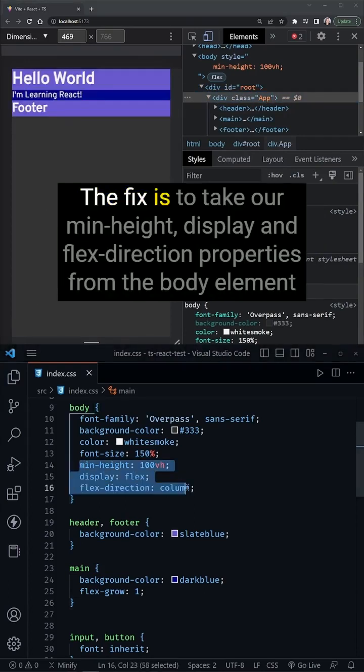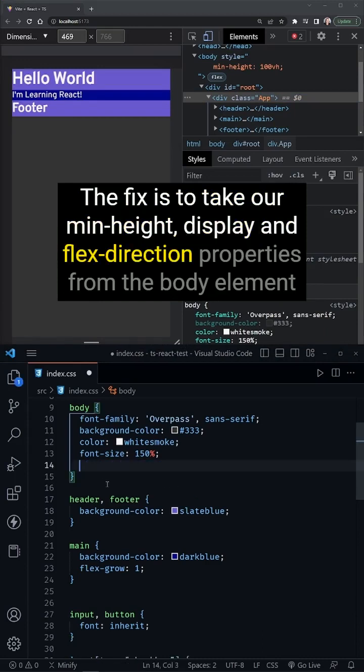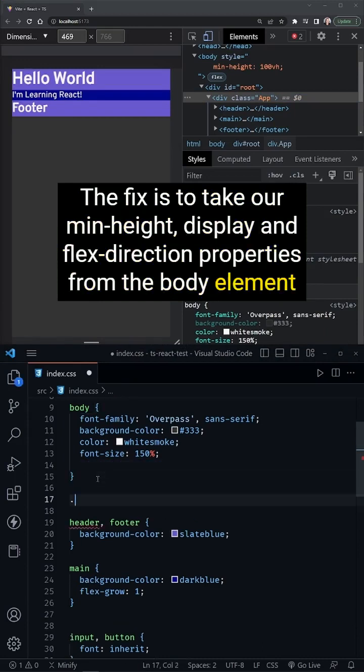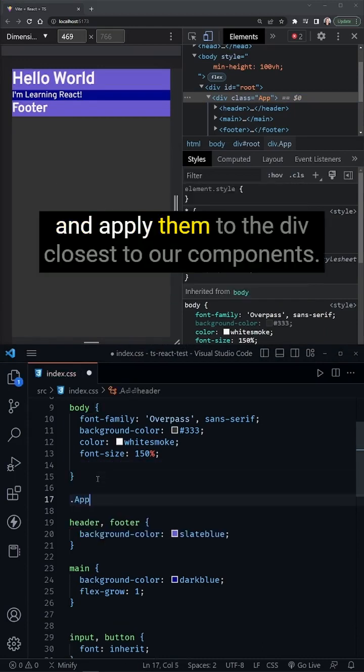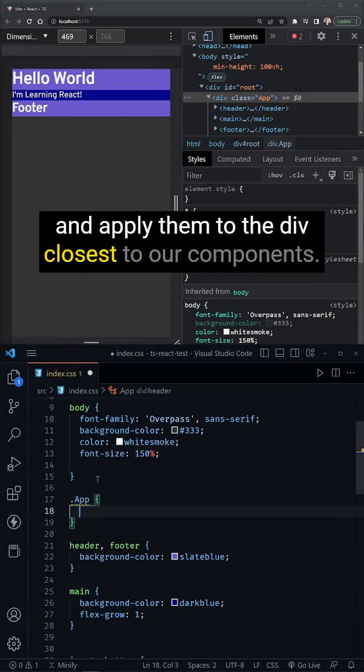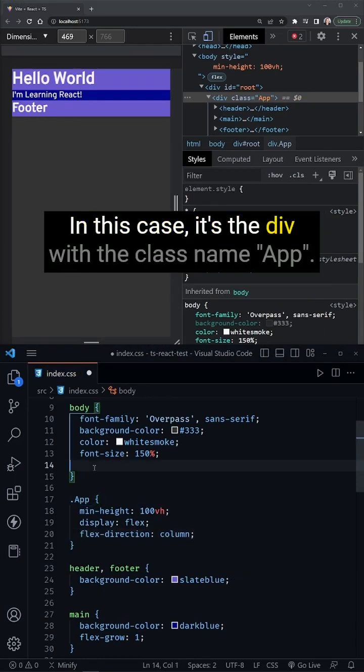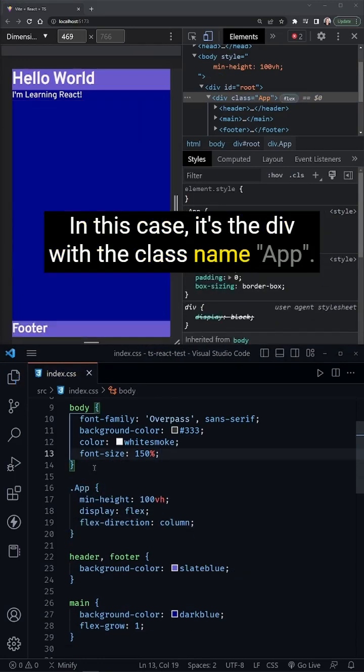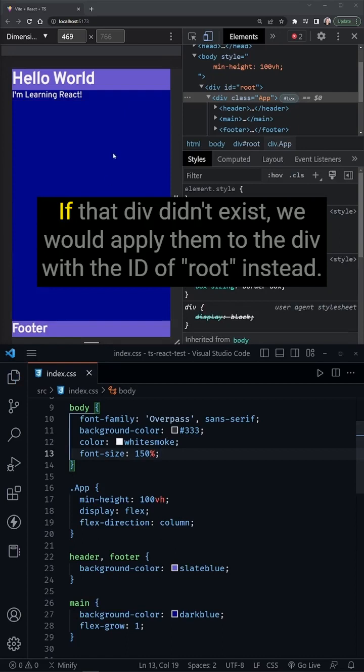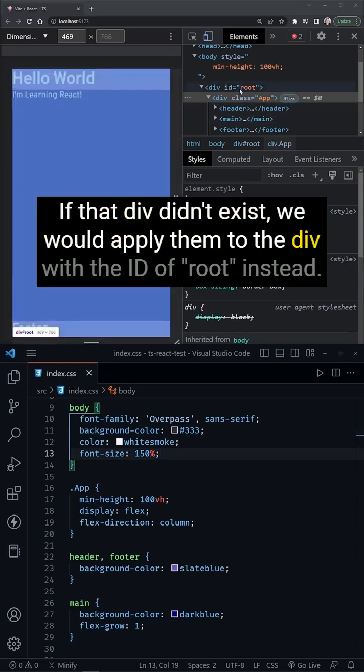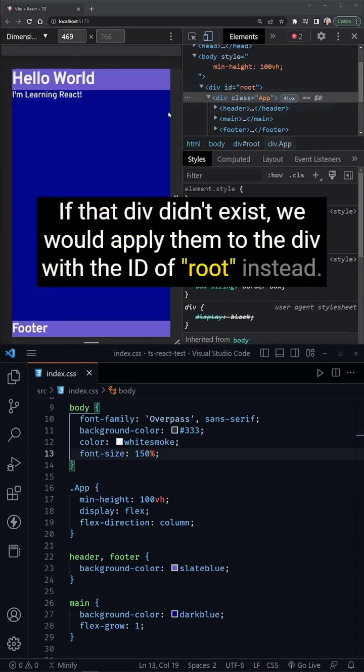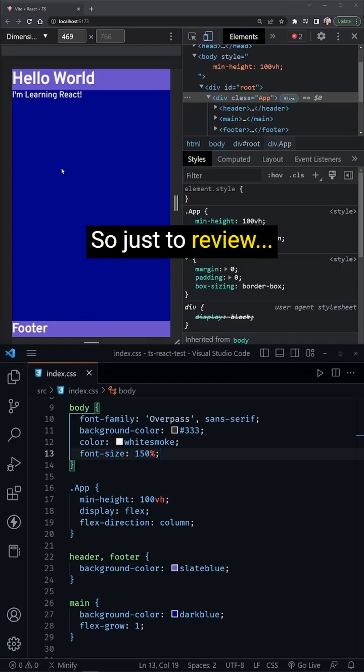The fix is to take our min height, display, and flex direction properties from the body element and apply them to the div closest to our components. In this case, it's the div with the class name app. If that div didn't exist, we would apply them to the div with the id of root instead.